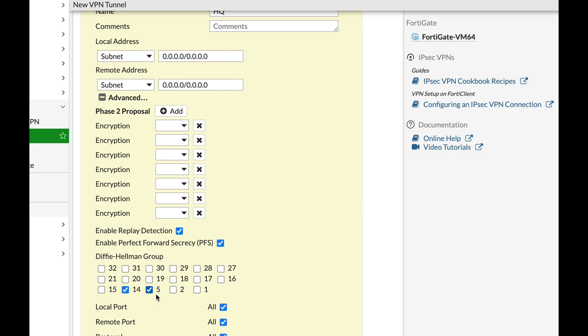If you enable Perfect Forward Secrecy, a new key exchange is performed. The keys generated are not dependent on the first phase.